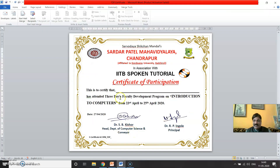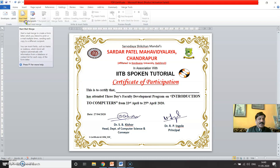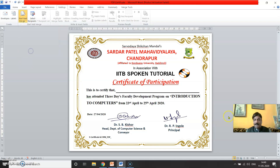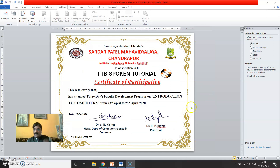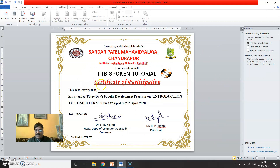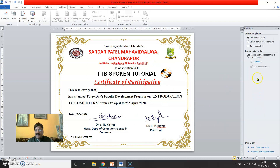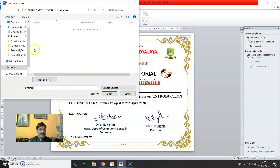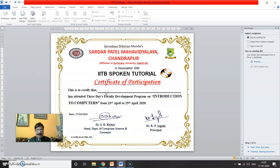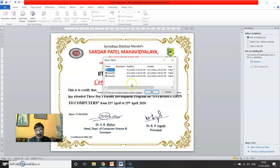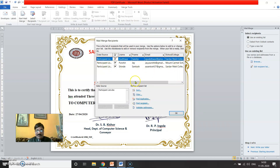Our certificate is ready in Word format. Follow these steps: select the Mailings tab, then select 'Start Mail Merge', then 'Step by Step Mail Merge Wizard'. It will automatically open the right panel. We are considering our certificate itself as a letter, so click Next. It asks whether to use the current document — yes. Now select the participant list and browse to upload it. It will ask whether your data is in Sheet 1, Sheet 2, or Sheet 3 — select Sheet 1, and it will show you all the participant data.